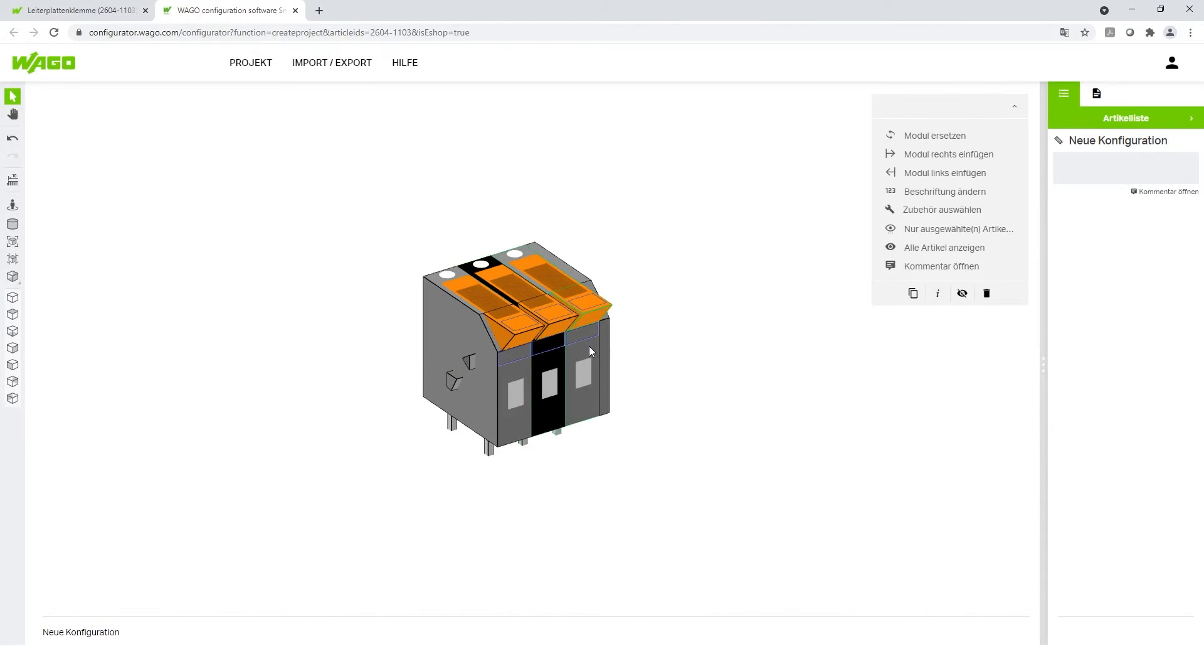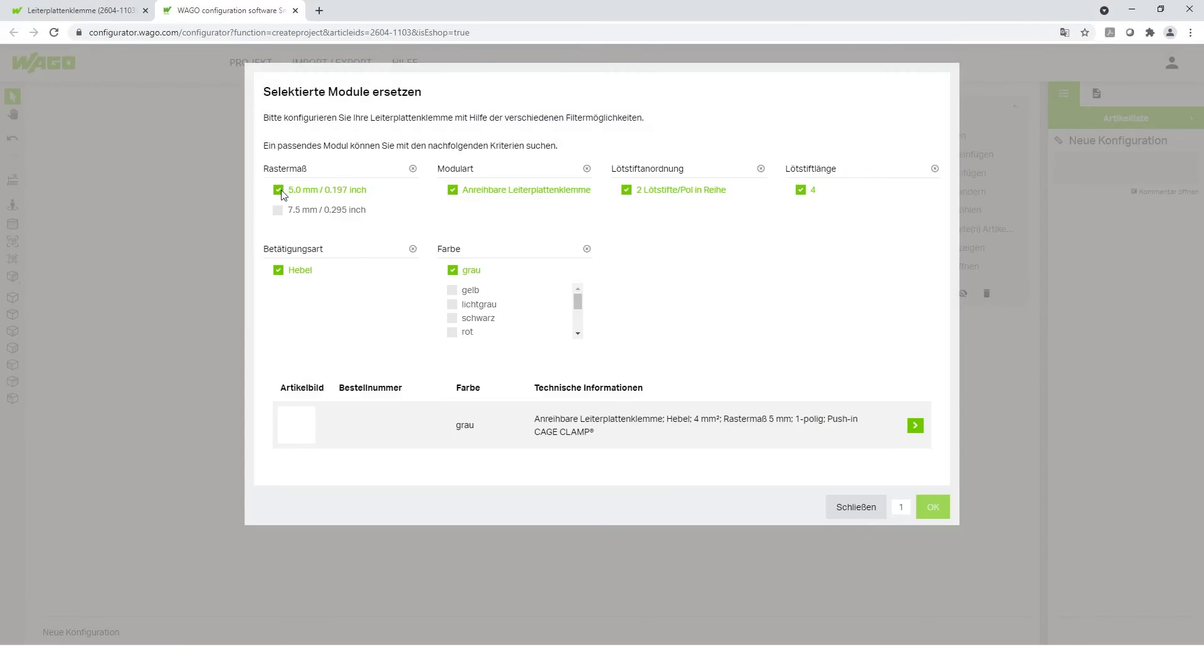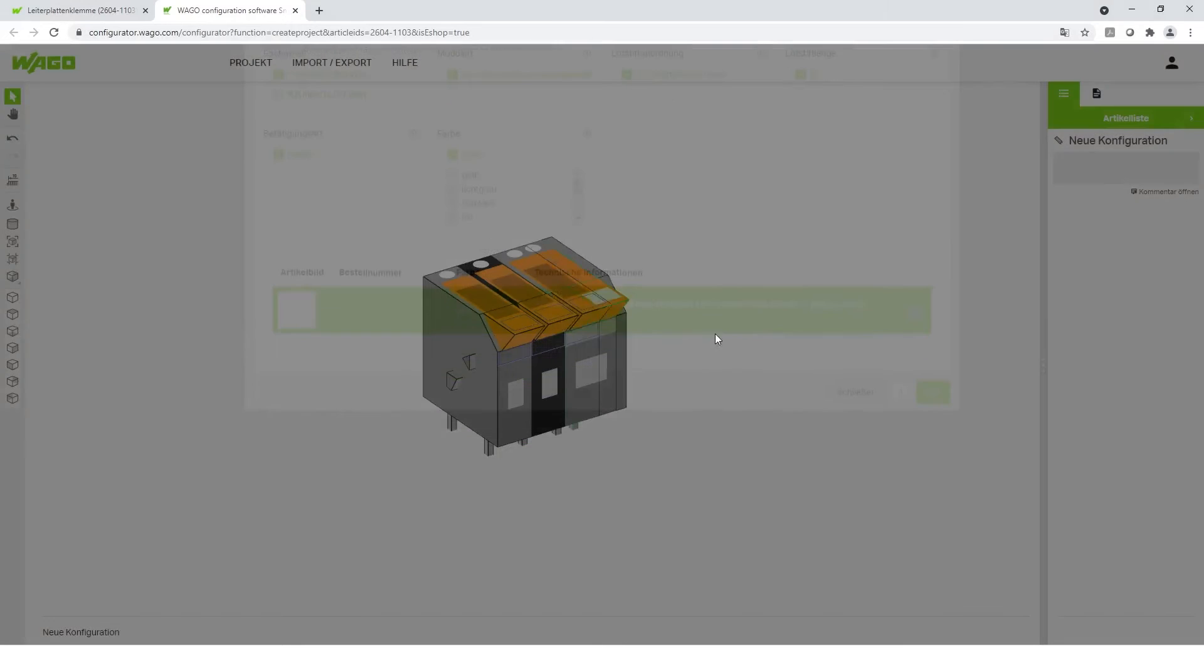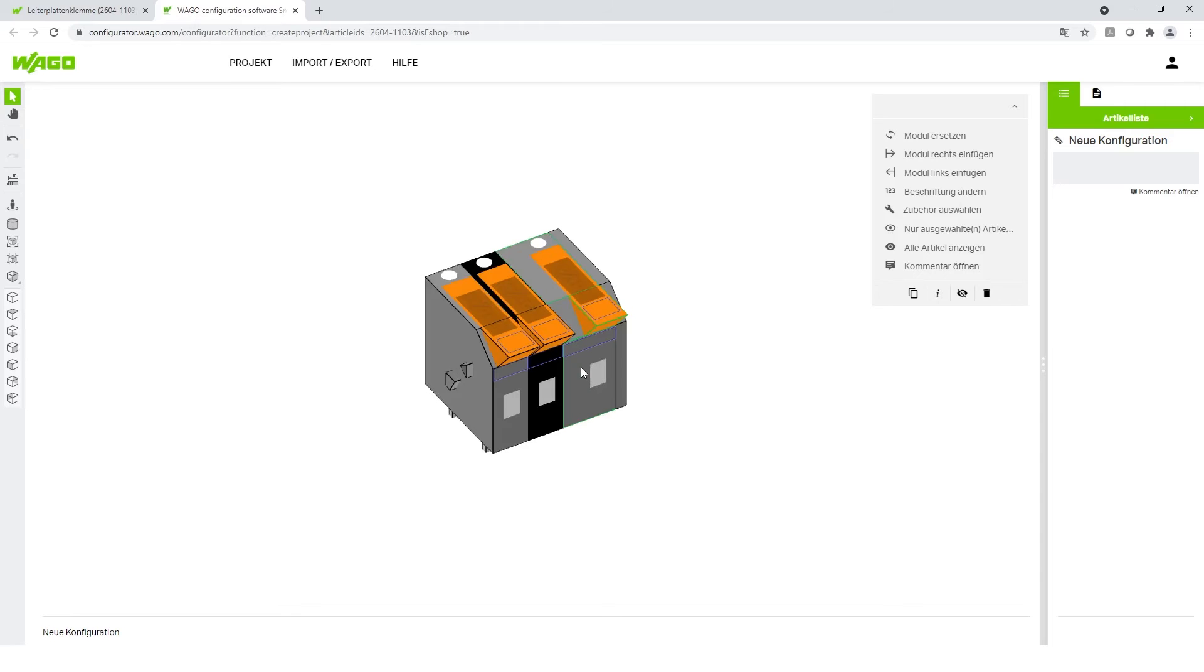If you need higher voltages in your application, you can change the pin spacing of several modules. All these changes are directly changed in the module.